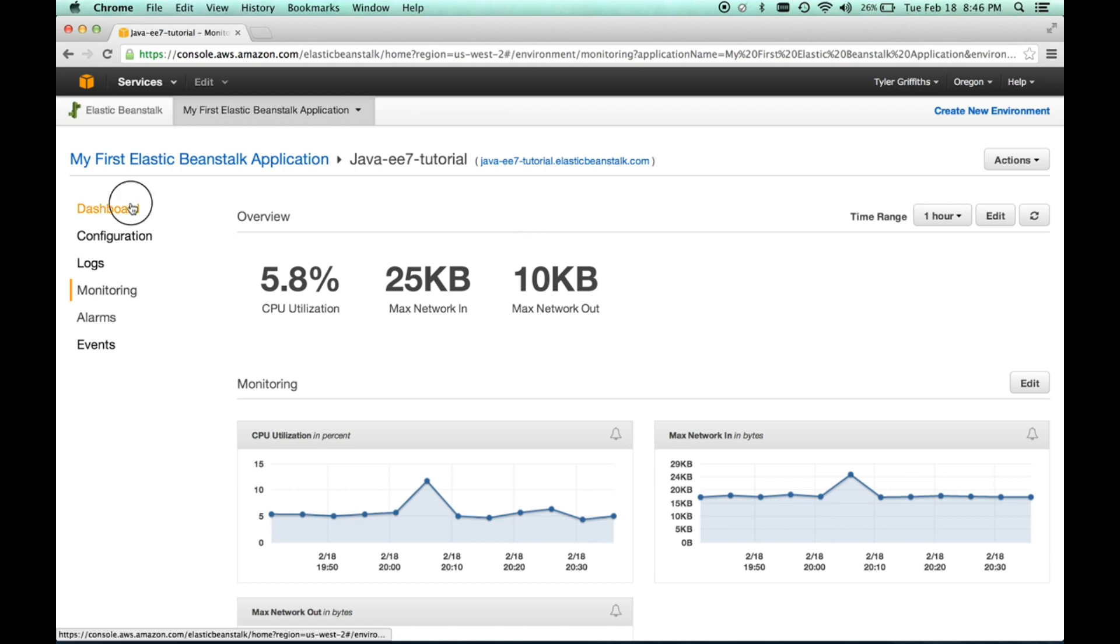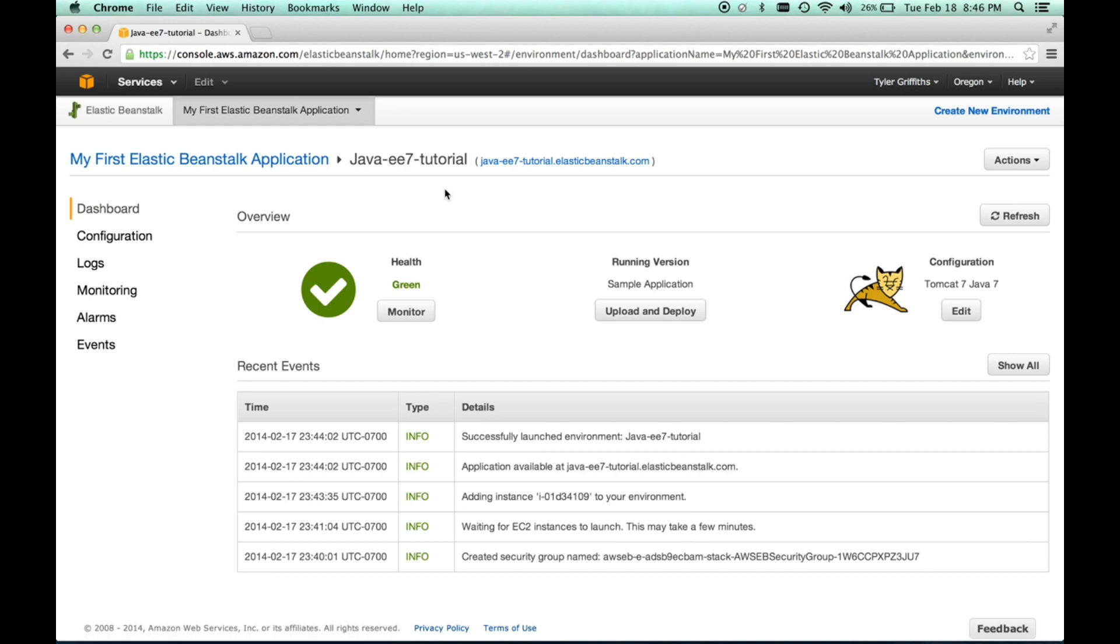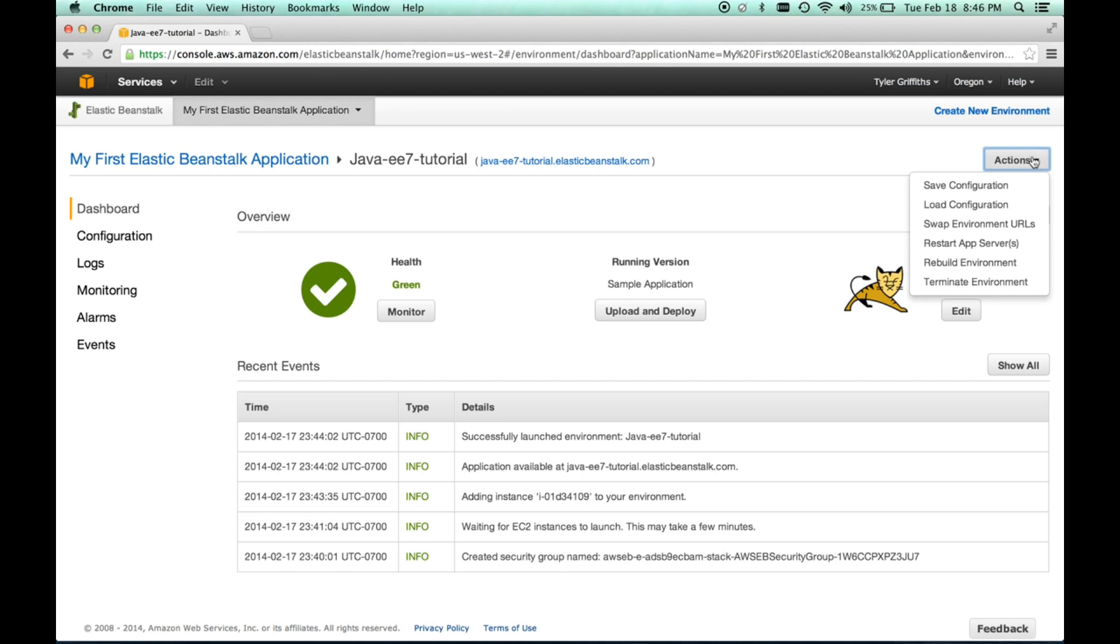And again, there's not a lot that we have to really worry ourselves with. Really, the only things that we have to set up and configure are, number one, we have to set up our environment, or our instance, if you want to call it. We need to upload and deploy our application. And then we also need to set up some permissions. So, let's go ahead right now and set up another instance just so that we can show how that works. So, it's called an instance or an environment. So we go here to create new environment.